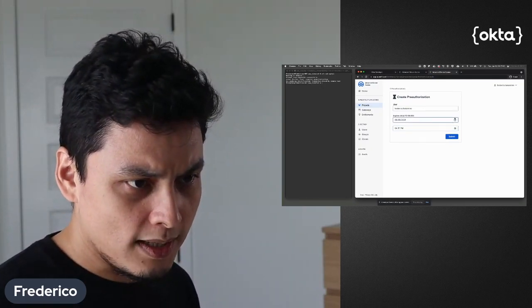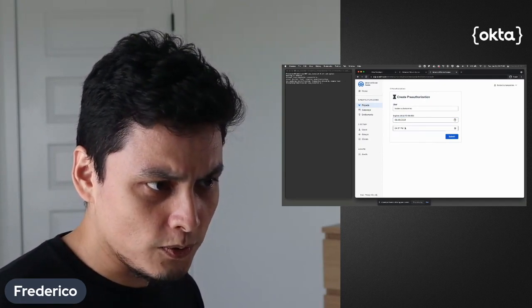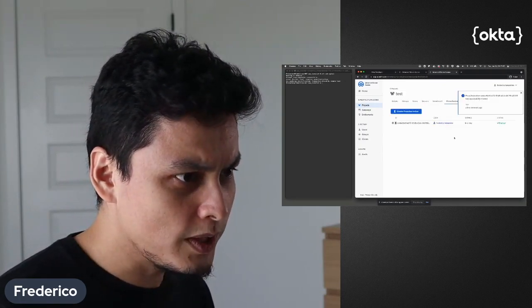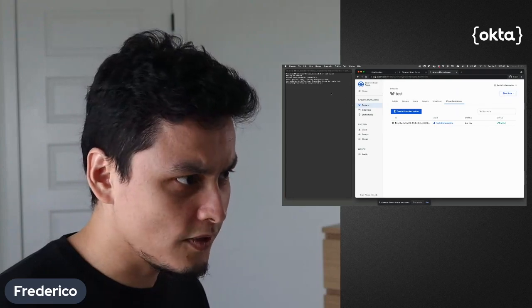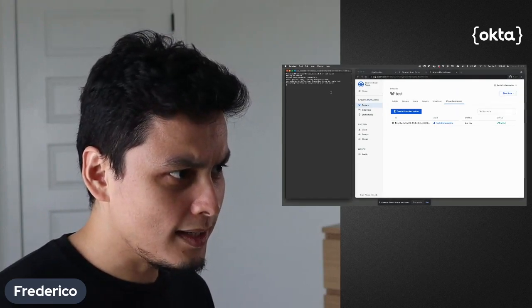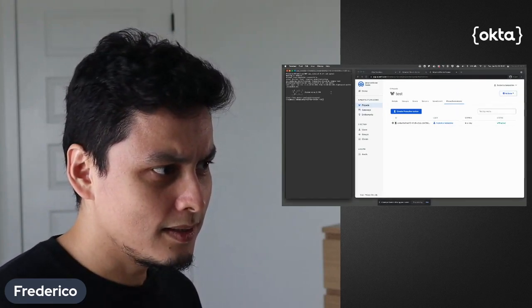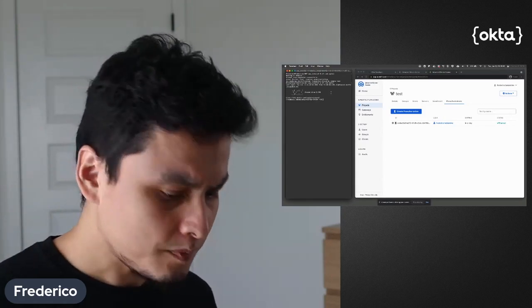So I'm going to allow my access until tomorrow, so I'm going to get a 24-hour window here to work on this server. And if I try again to access, you'll see that I'm in.